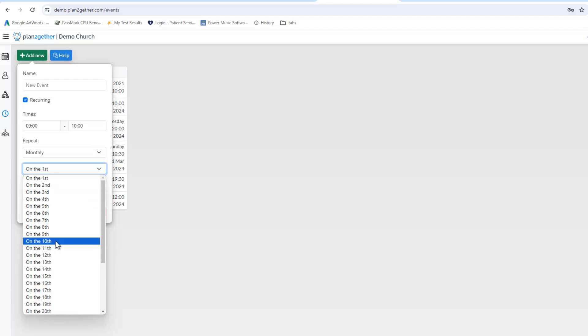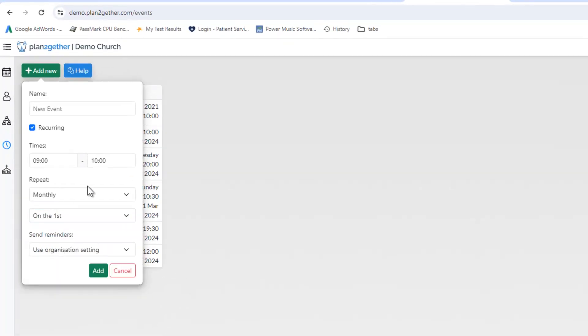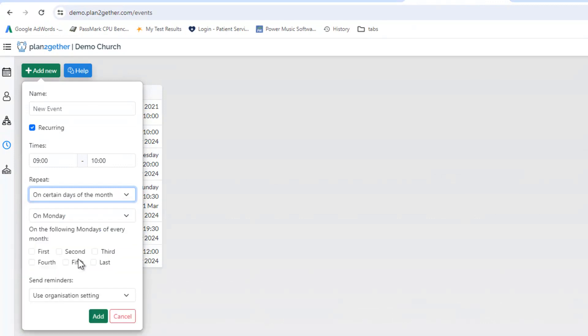So if it was every tenth of the month, we'd click on there. The bit that's really changed is the certain days of the month. What this does is allows you to set up events that occur on a particular day at certain weeks of the month.